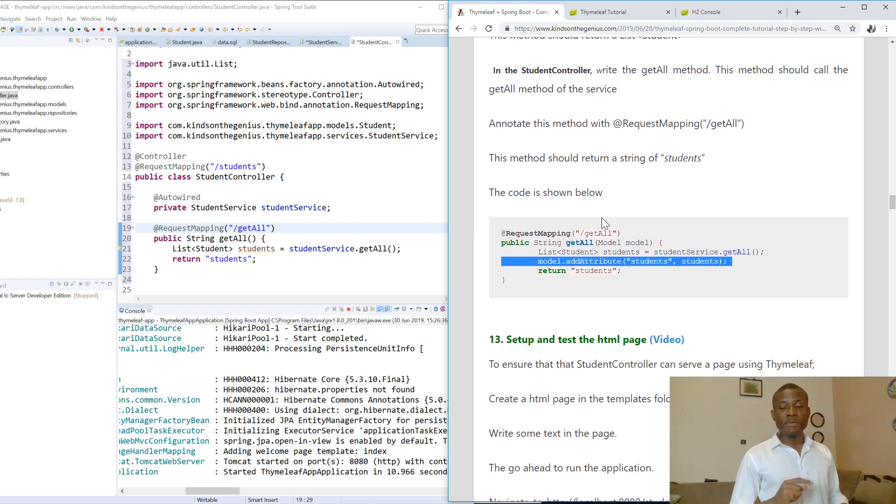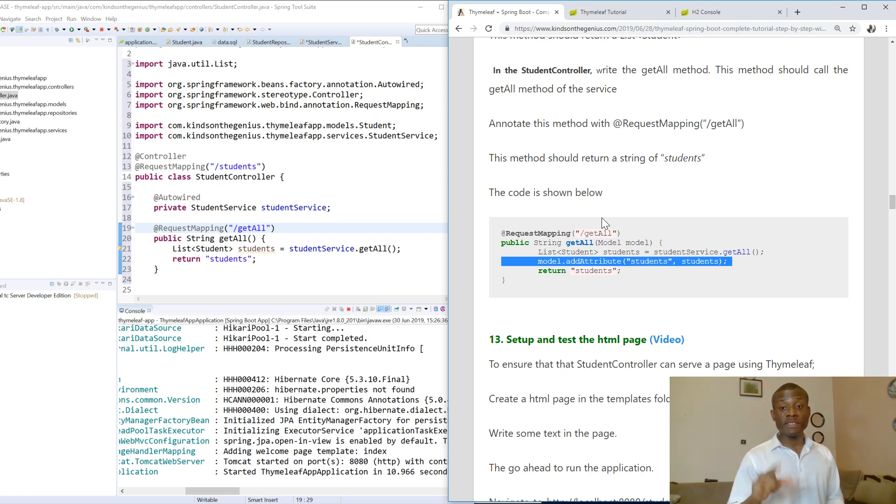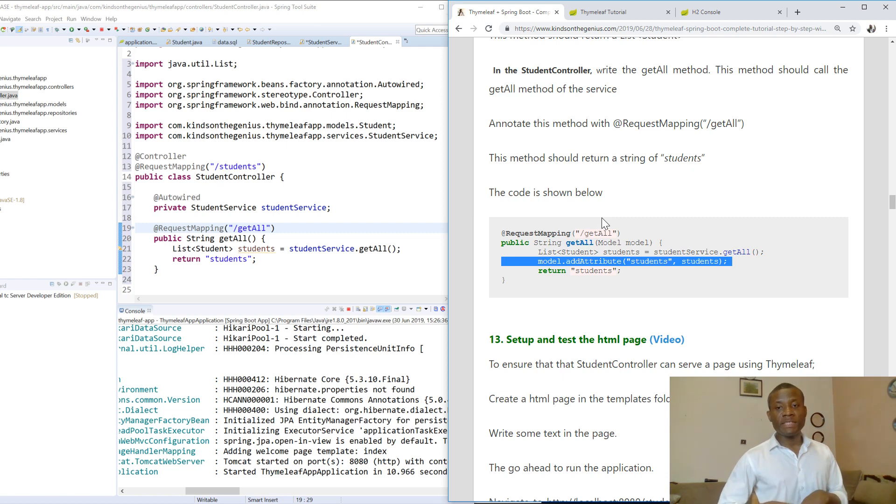So in the next class, we'll set up the HTML page and see how this plays. I'd like to thank you for viewing. Remember, if you have challenges, let me know. And if you've not subscribed to my channel, subscribe right now and like my video if it's been informative for you.